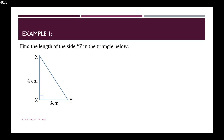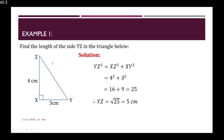Example 1: Find the length of the side YZ in the triangle below. The side YZ is the hypotenuse of the triangle, so we use the formula directly. YZ squared is equal to the other two sides squared and added together: 4 squared plus 3 squared, which gives us 16 plus 9, which equals 25. But the final answer is not 25 — this is YZ squared. We need to find YZ, so we take the square root of 25, which gives us 5 cm.